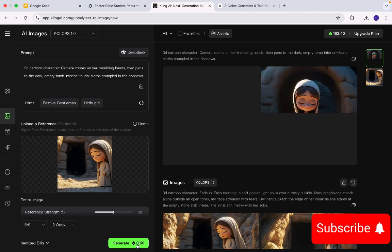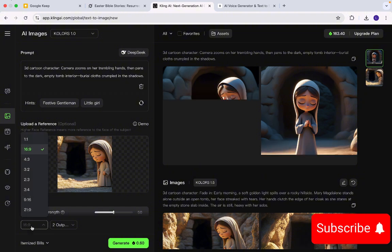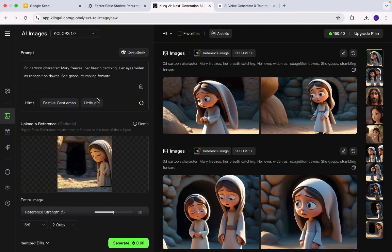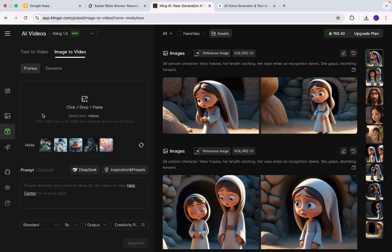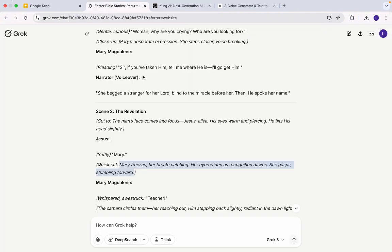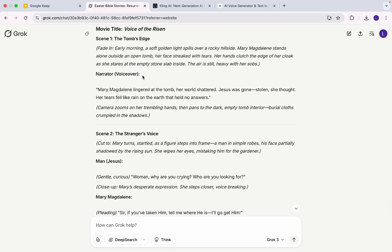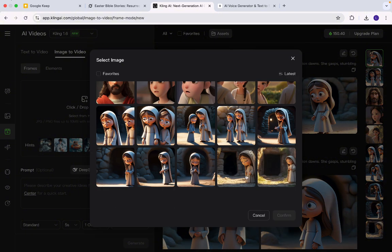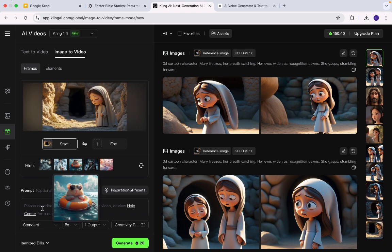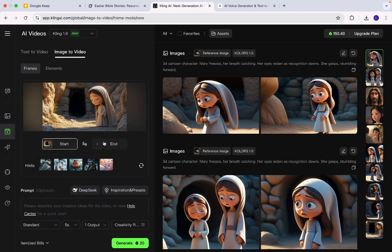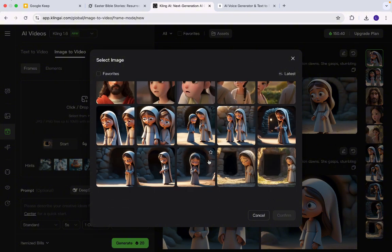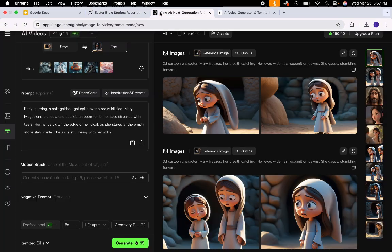Let's go into Kling AI again. Instead of going to images this time, we're going to videos — click on AI videos. We're going to start with the first scene: Mary is walking in the morning to the tomb to see if Jesus is alive; she's sad and crying. So I'm going to click on history and go with the first image I selected. In terms of where I want it to end, I want it to end at the second scene, which is when she gets there and looks into the tomb. I'm going to select that under prompts and paste it in here. I'll select five seconds for the duration.